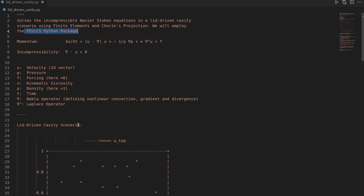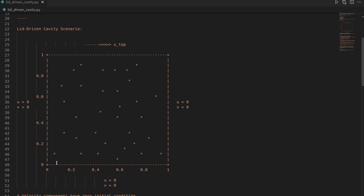The lid-driven cavity is one of the simplest scenarios for the Navier-Stokes equations. We are in a unit square domain — two-dimensional, extending from zero to one in both x and y. Inside this box we have a fluid at rest, and we have Dirichlet boundary conditions on each wall. On the left, right, and bottom we have homogeneous Dirichlet boundary conditions, meaning both velocity components shall be zero, so the fluid cannot exit or enter over these boundaries.